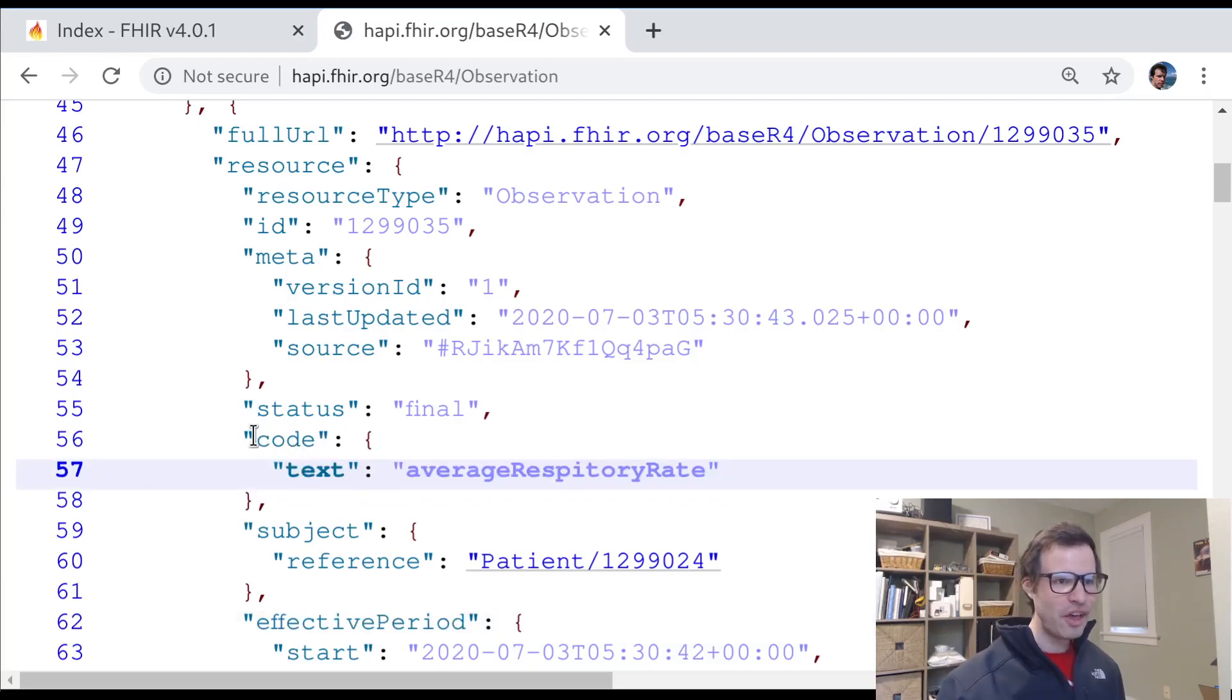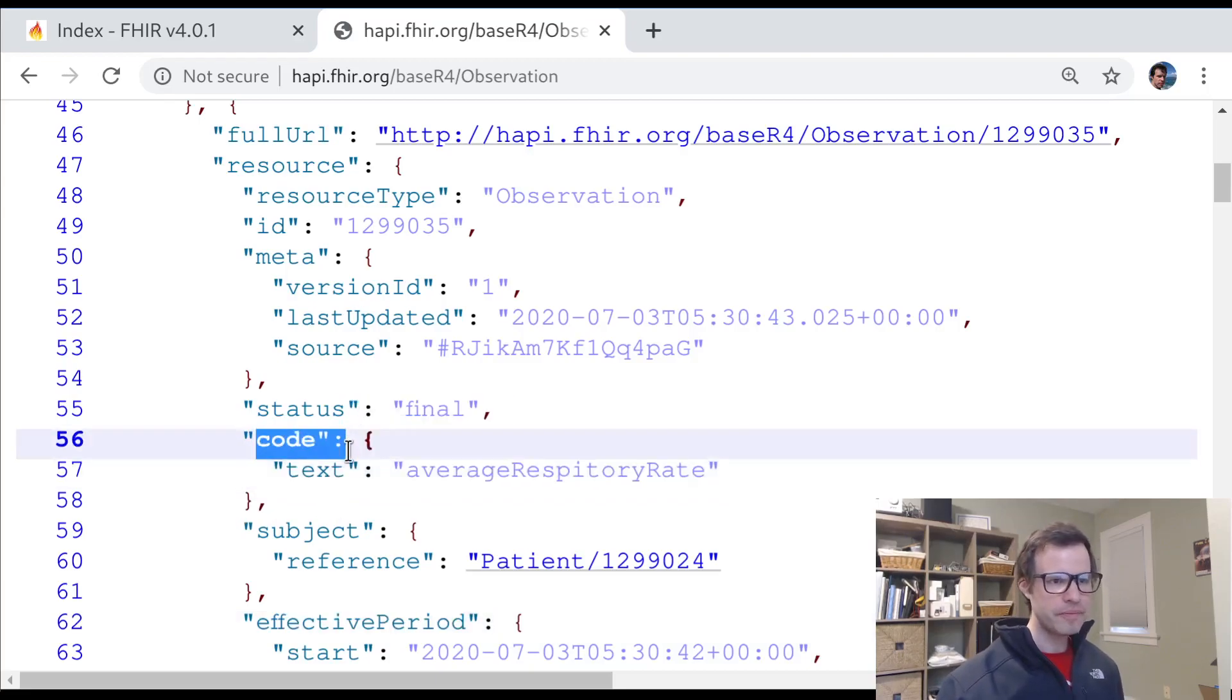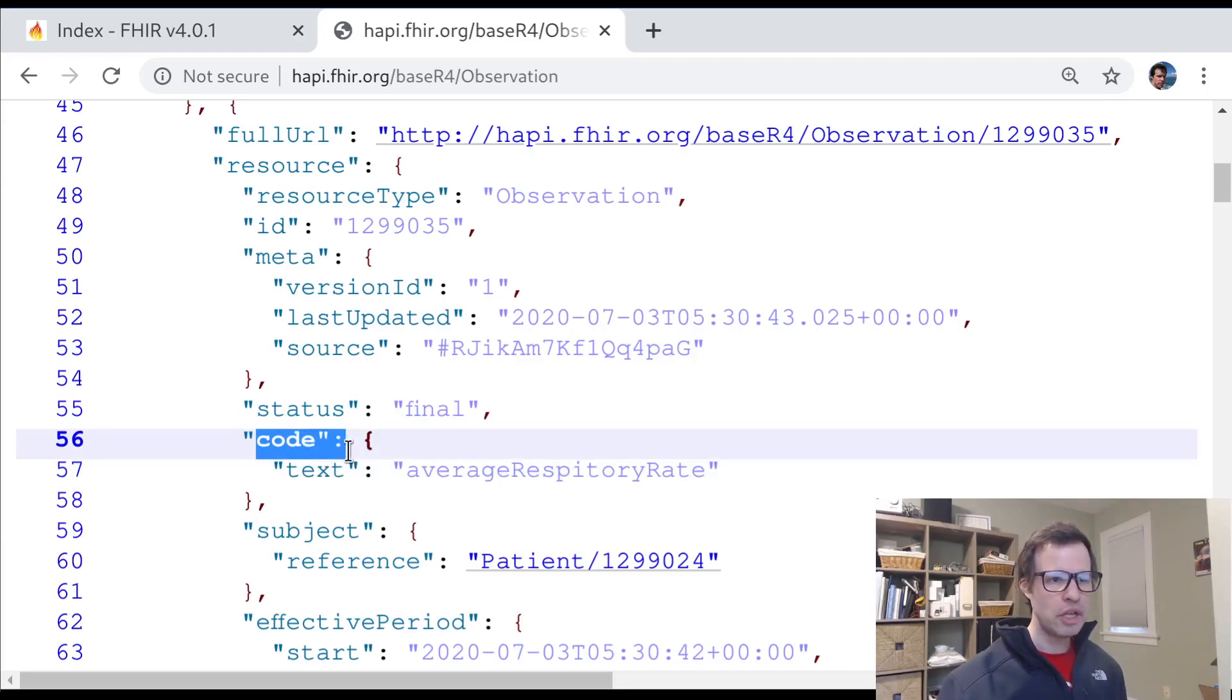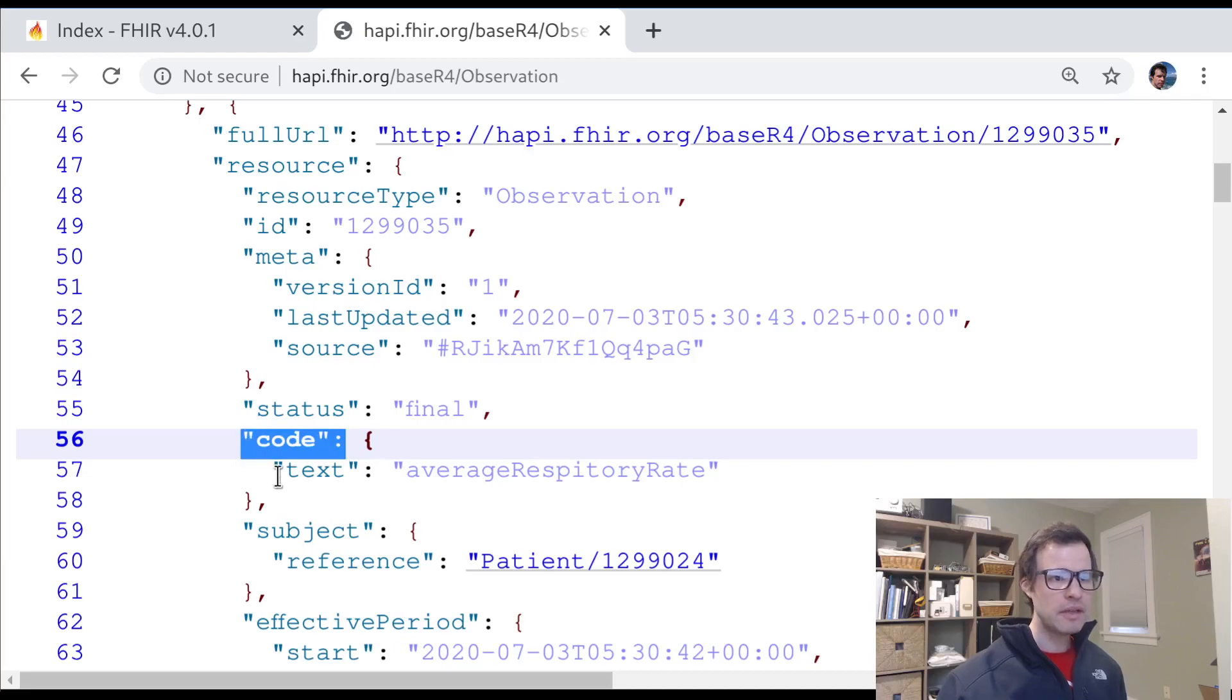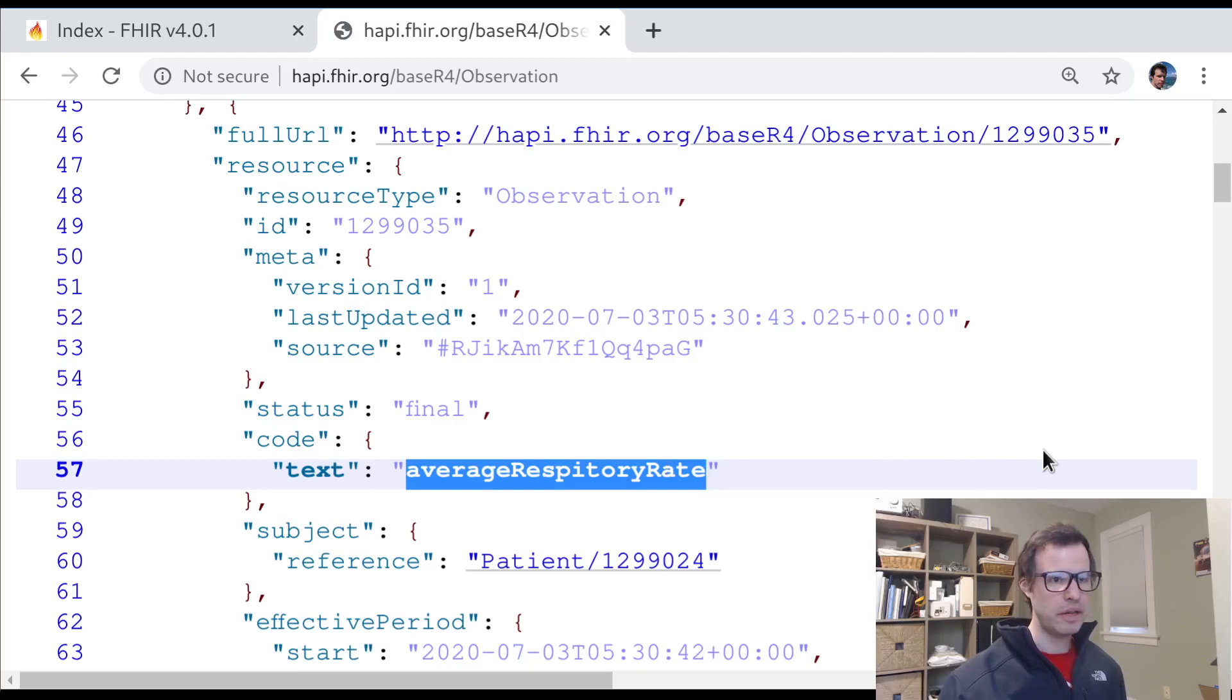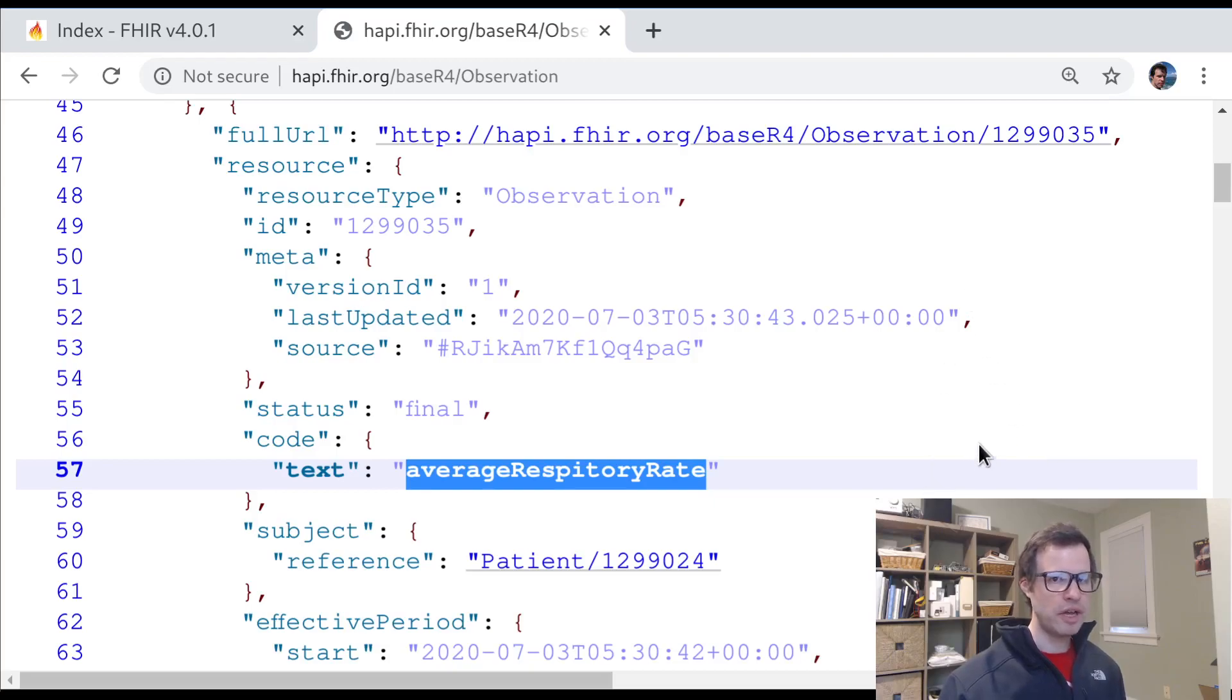And right here, you'll see something interesting. The code, which you might expect to be some sort of a cryptic numeric value indicating something from a standardized vocabulary, this code actually just has a text element that says average respiratory rate. What's going on here?